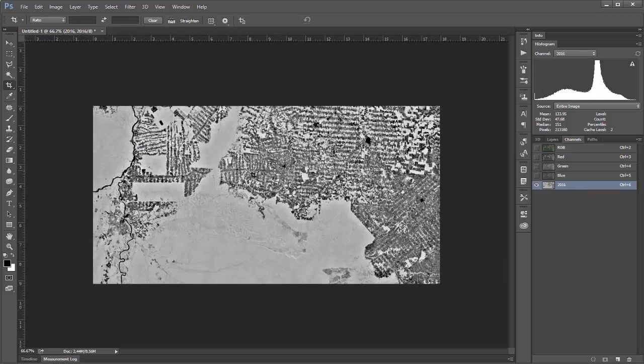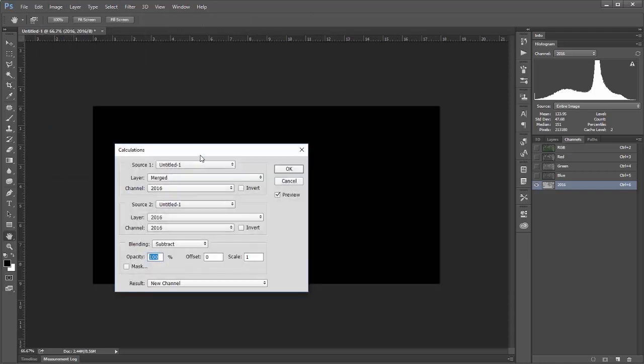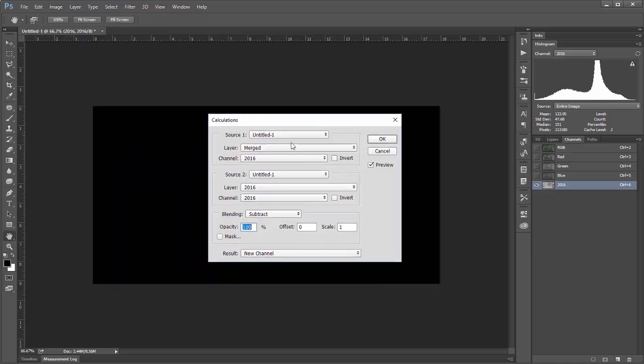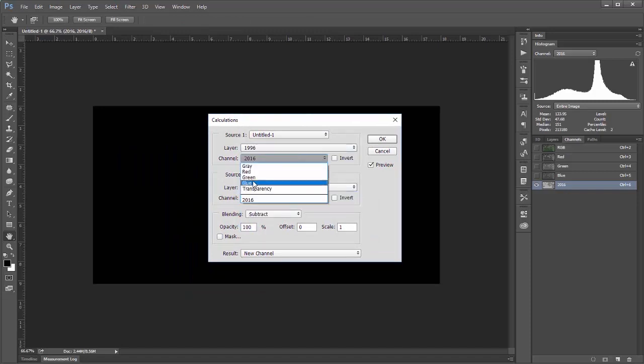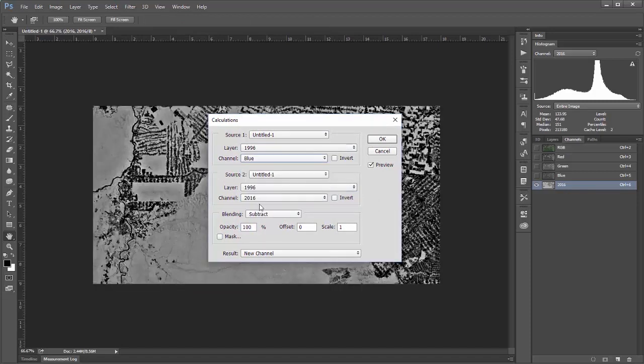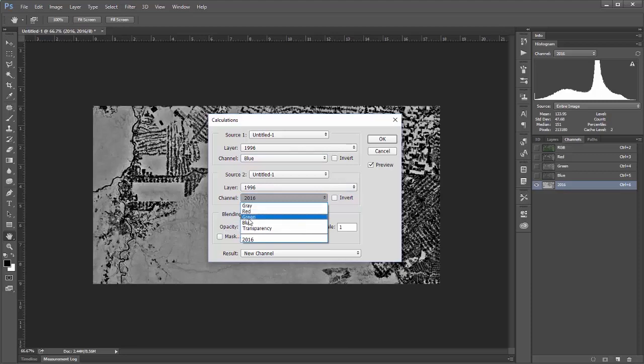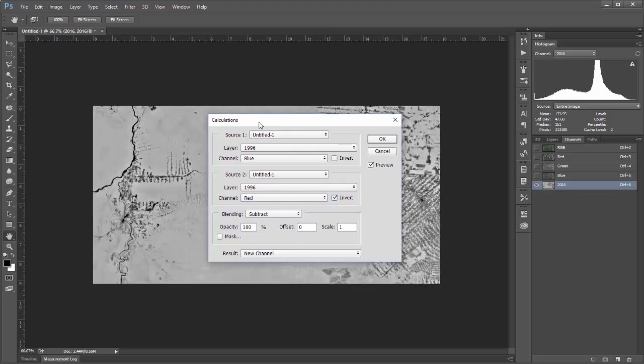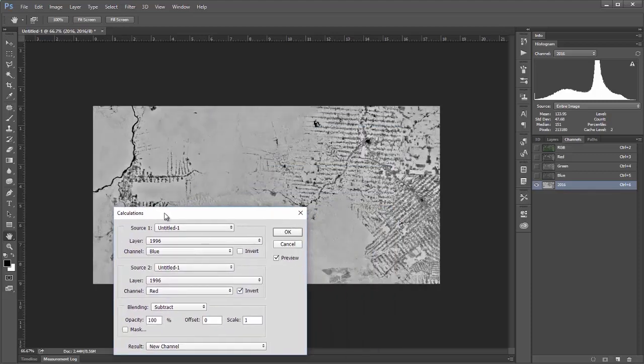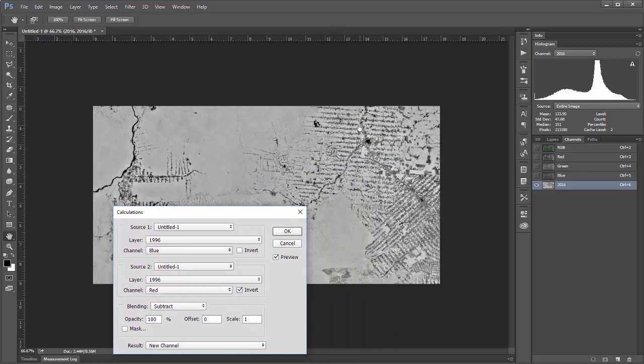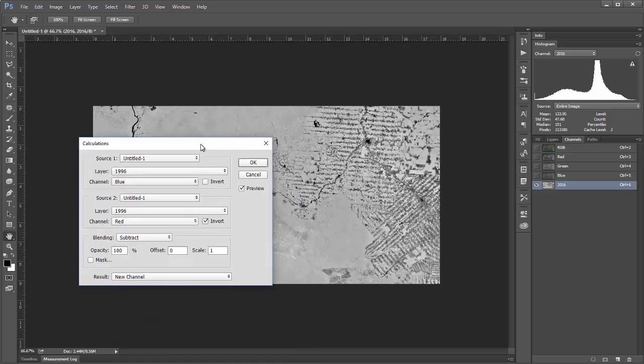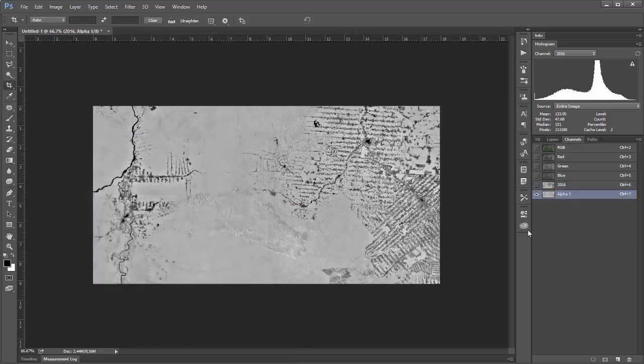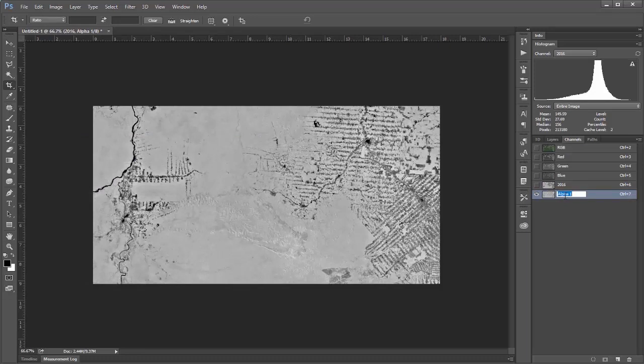Now I'm going to do the exact same thing, but for my 1996 channel. So I'll go to image, and I will do calculations. And I just need to select 1996 for my layers. And then again, I'm going to choose the blue for source 1, and for source 2, I'm going to do an inverted red. And you can see we've got a pretty nice contrast where all of our brown areas have gone to black, and all of our grassy areas or tree areas have gone to white. And it doesn't really matter whether they're black or white. The idea is that we just want to get as much contrast as possible. So I will say OK, and I will call this 1996.